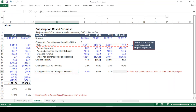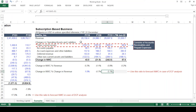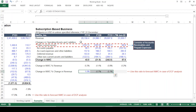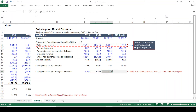Looking at NWC percentage change in revenue for Netflix, the number has turned negative and gone further negative — showing a trend from positive to negative. This trend may be utilized for projecting NWC in the future.